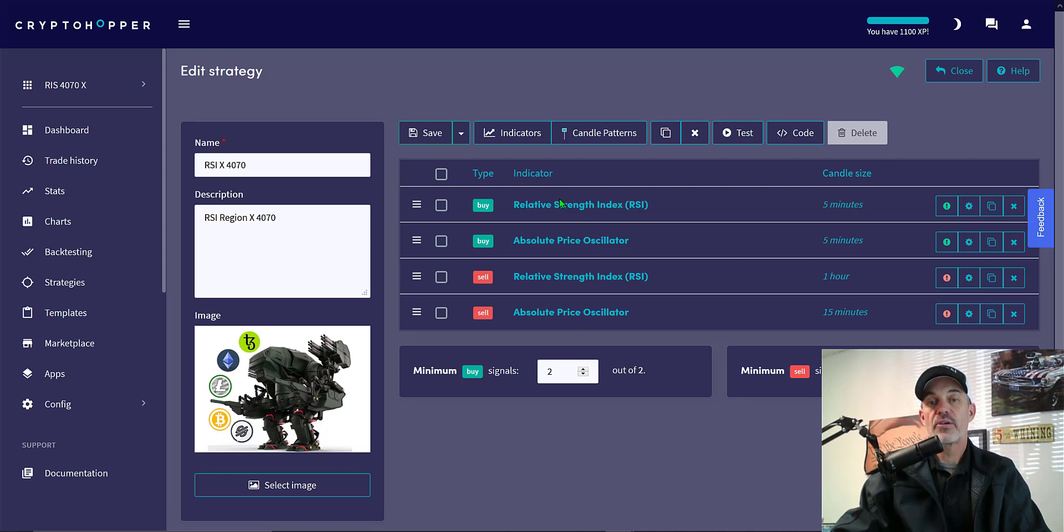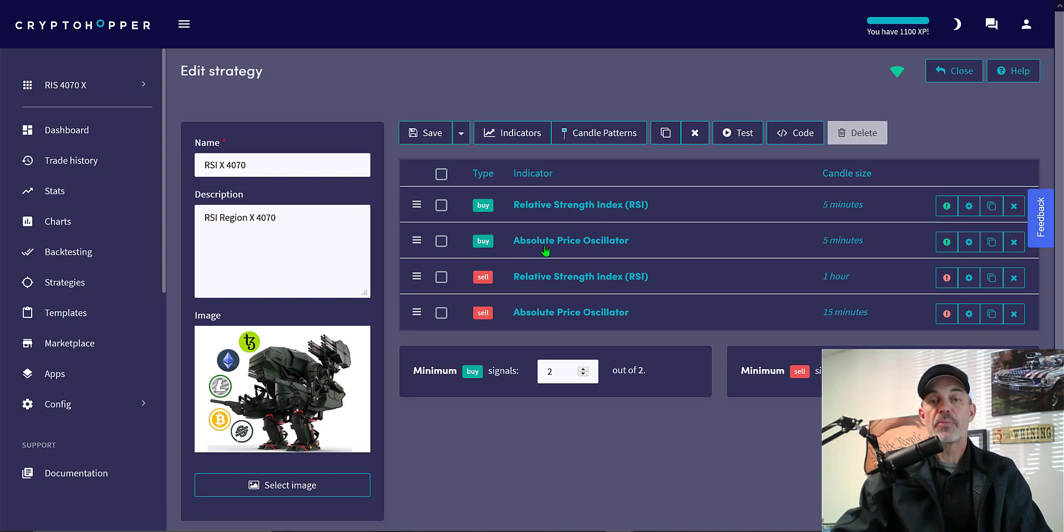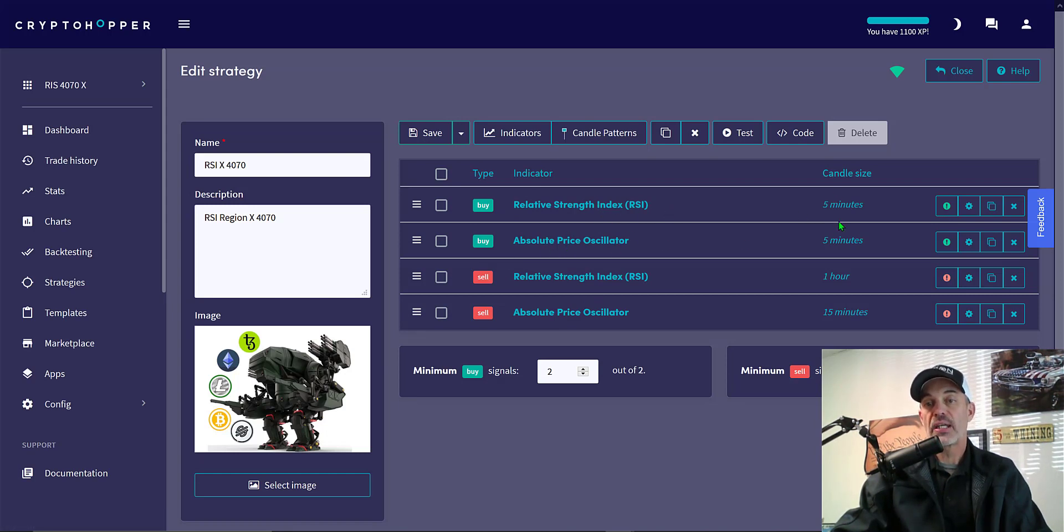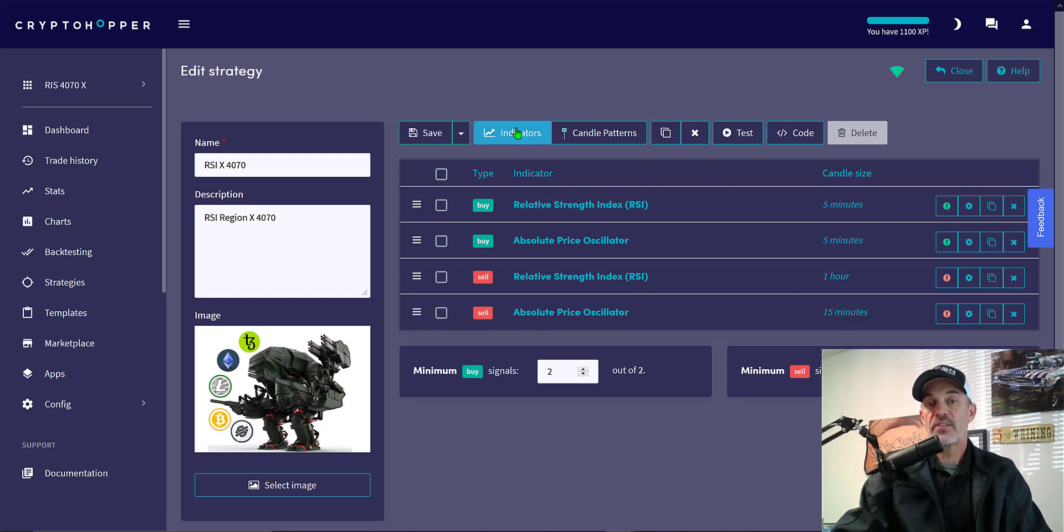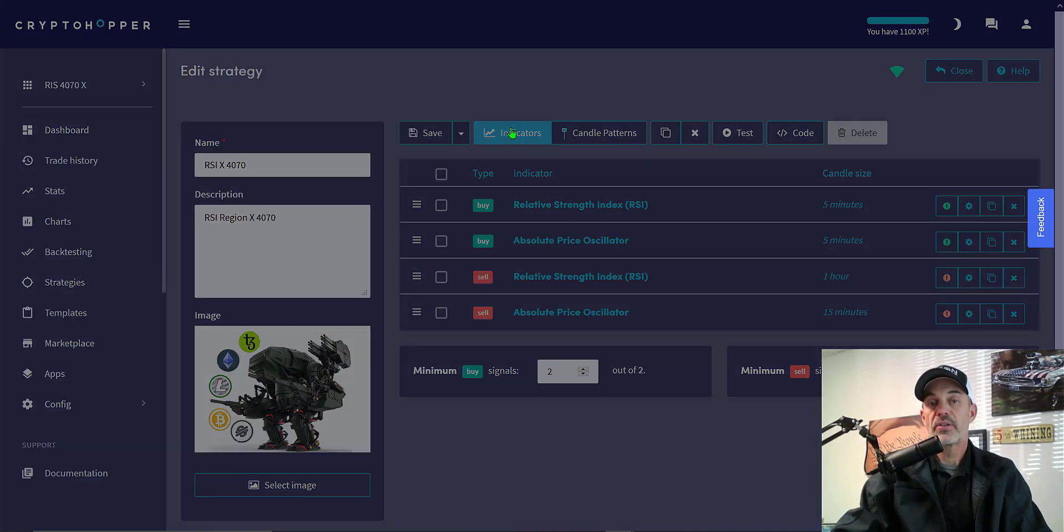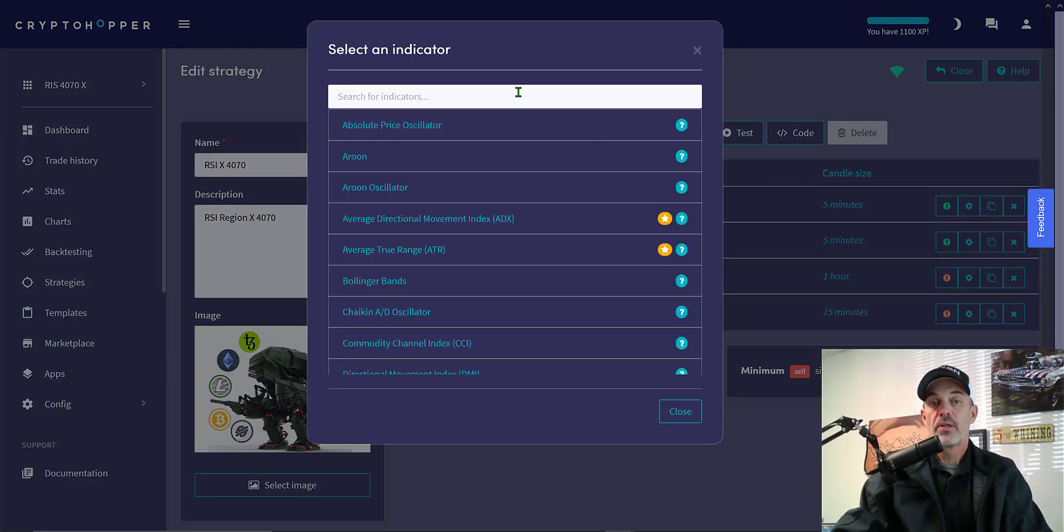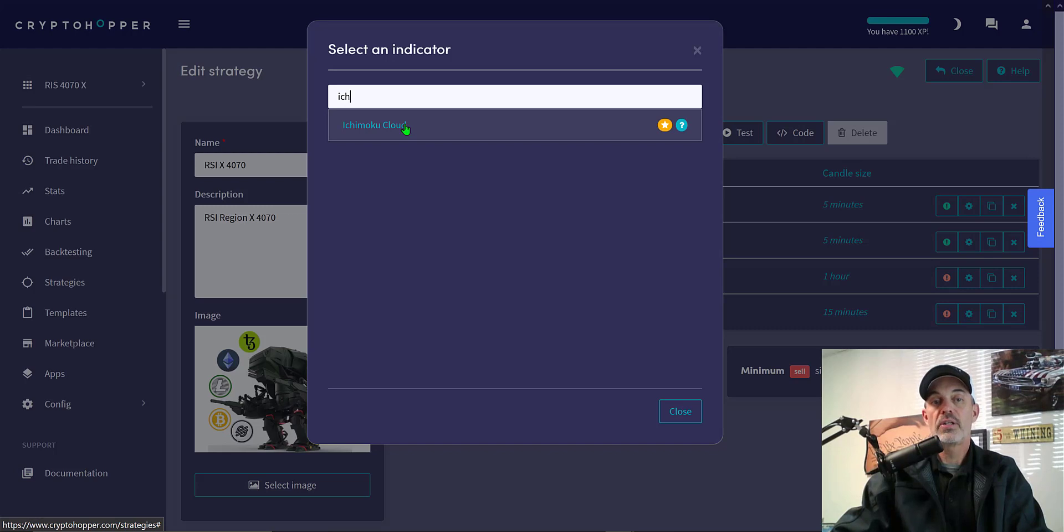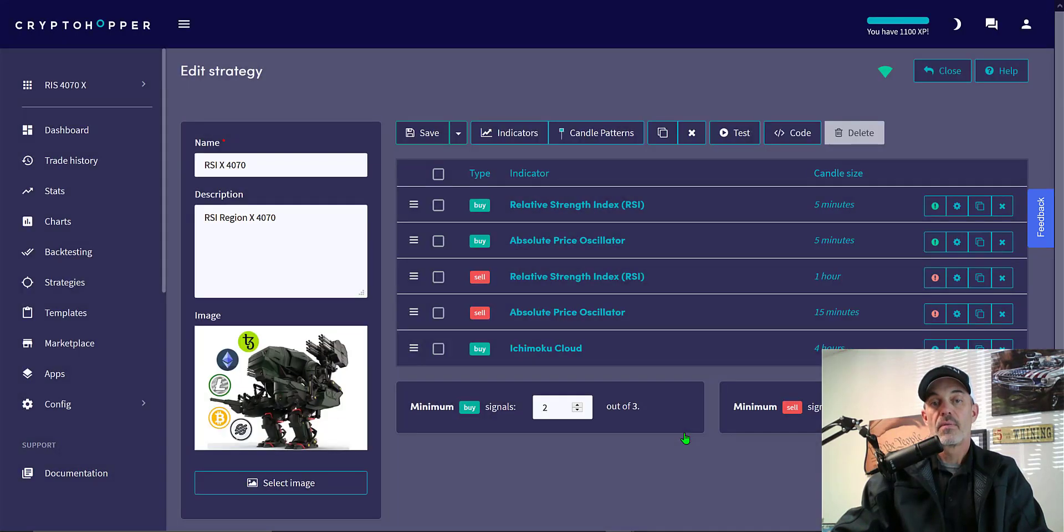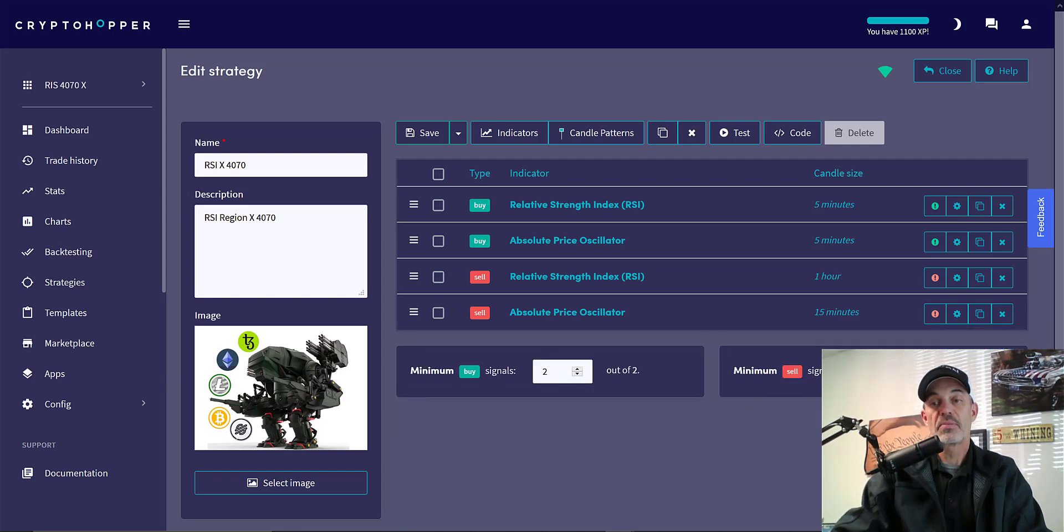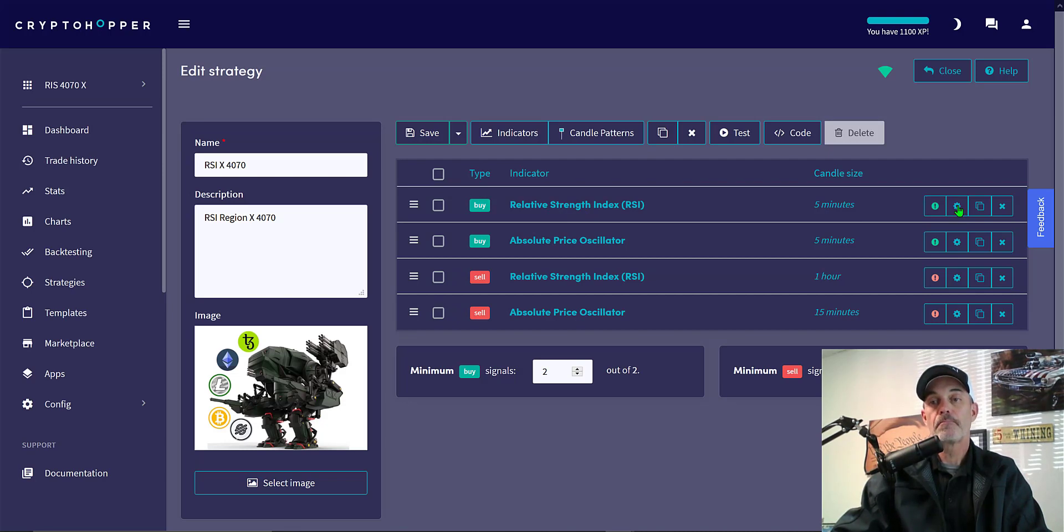If I open that up for you, you will see I have the indicator selected to buy and sell. In this case, it's RSI and absolute price oscillator. For the settings to buy, I'm looking at the five minute candles and to sell on RSI, I'm looking at the one hour and on the APO, I'm looking at 15 minutes. I could add an indicator by simply clicking on the indicator tab here at the top. You could say, we'll do Ichimoku cloud and we could add that. You could set up your parameters. Now I'm not going to keep that because that's not part of my strategy, and so I just simply delete it.